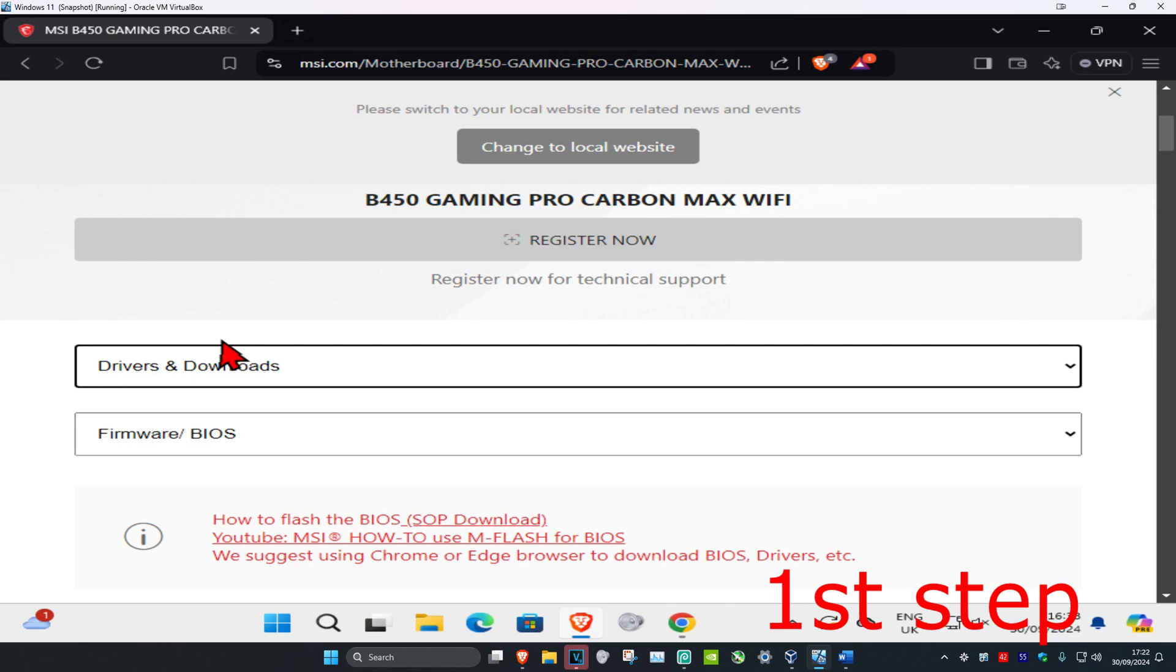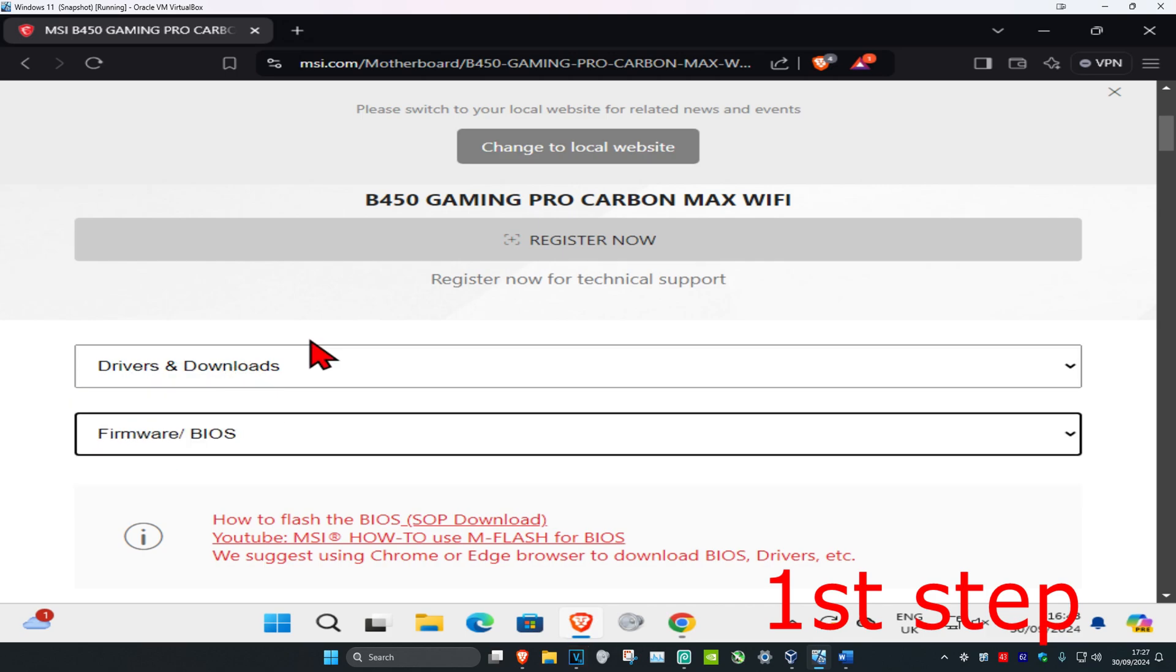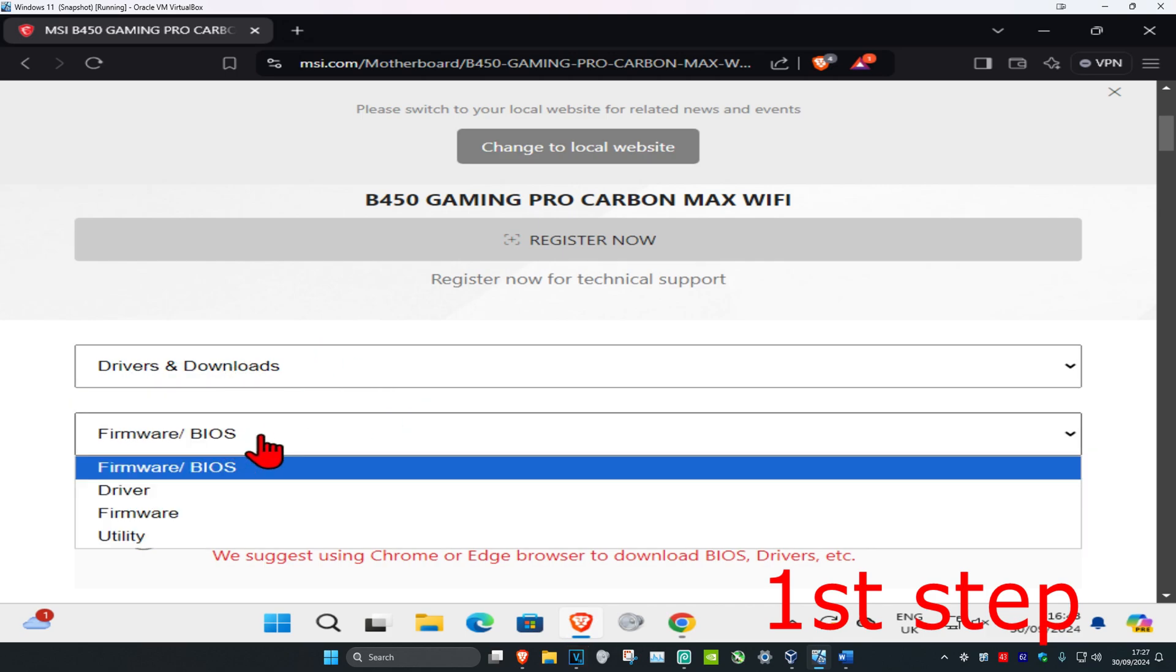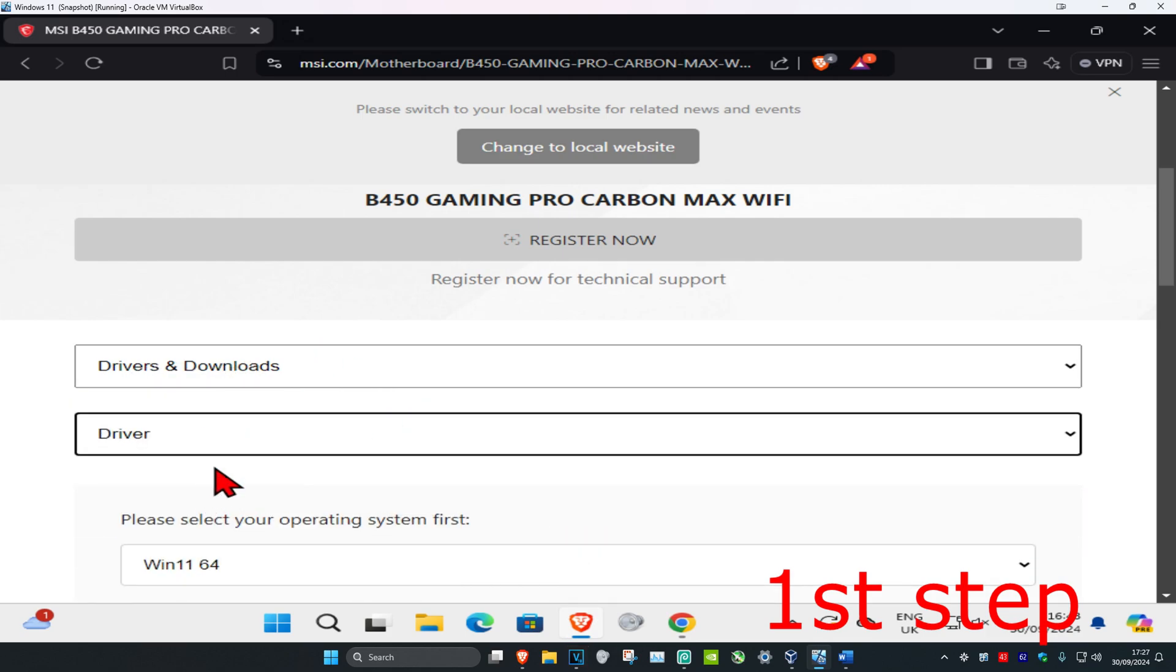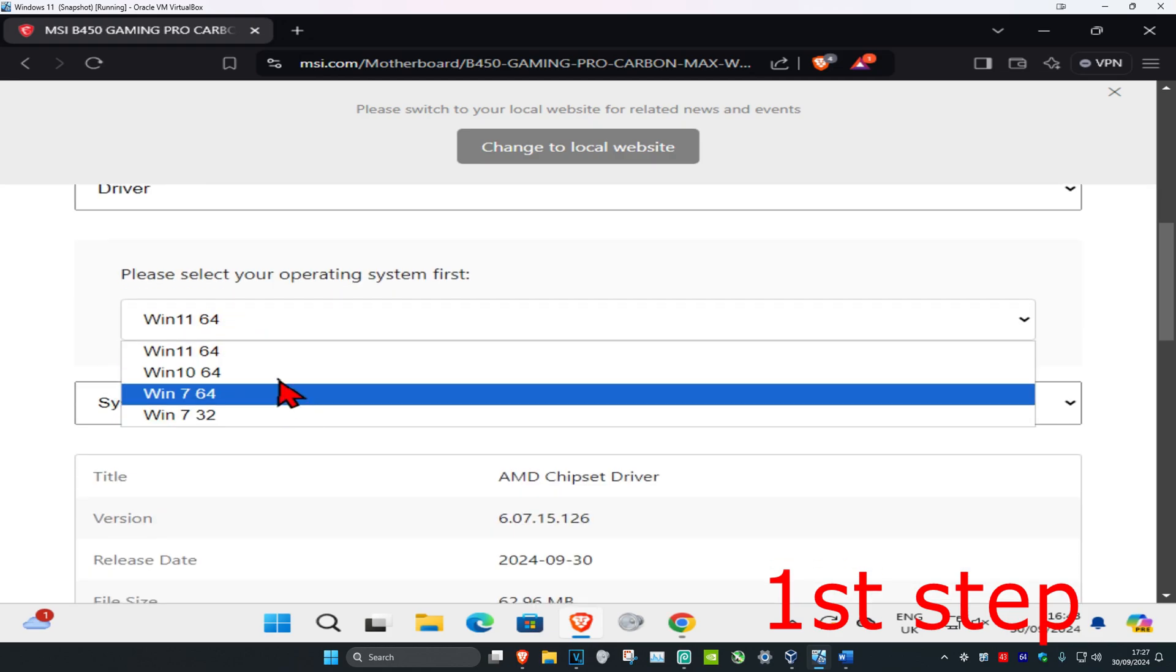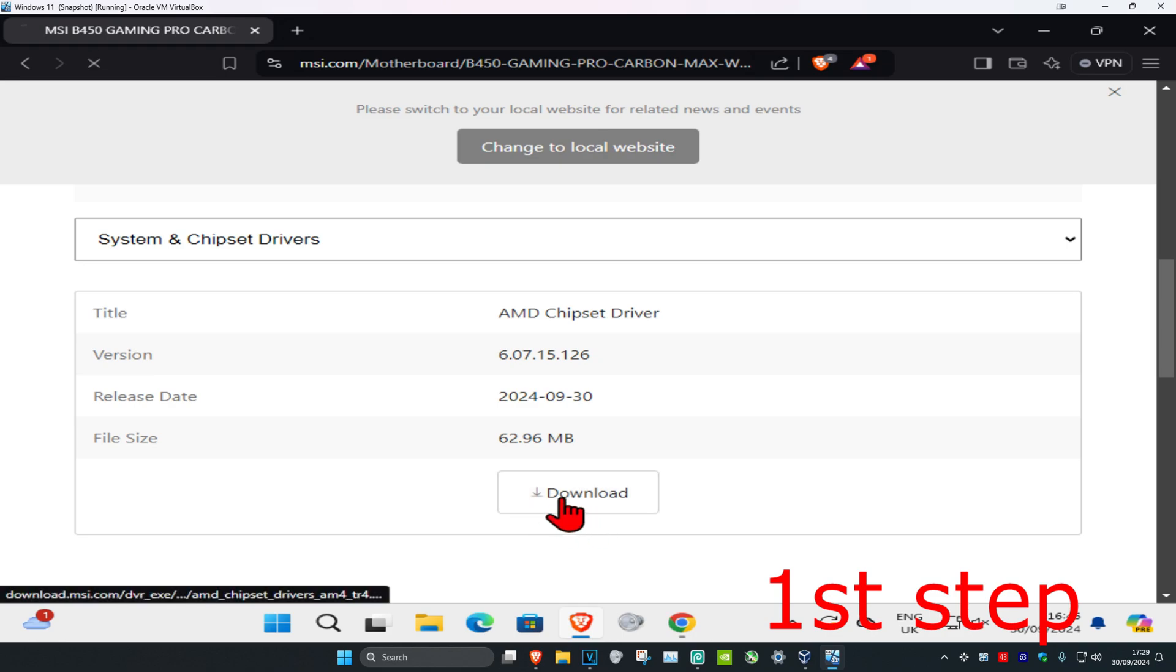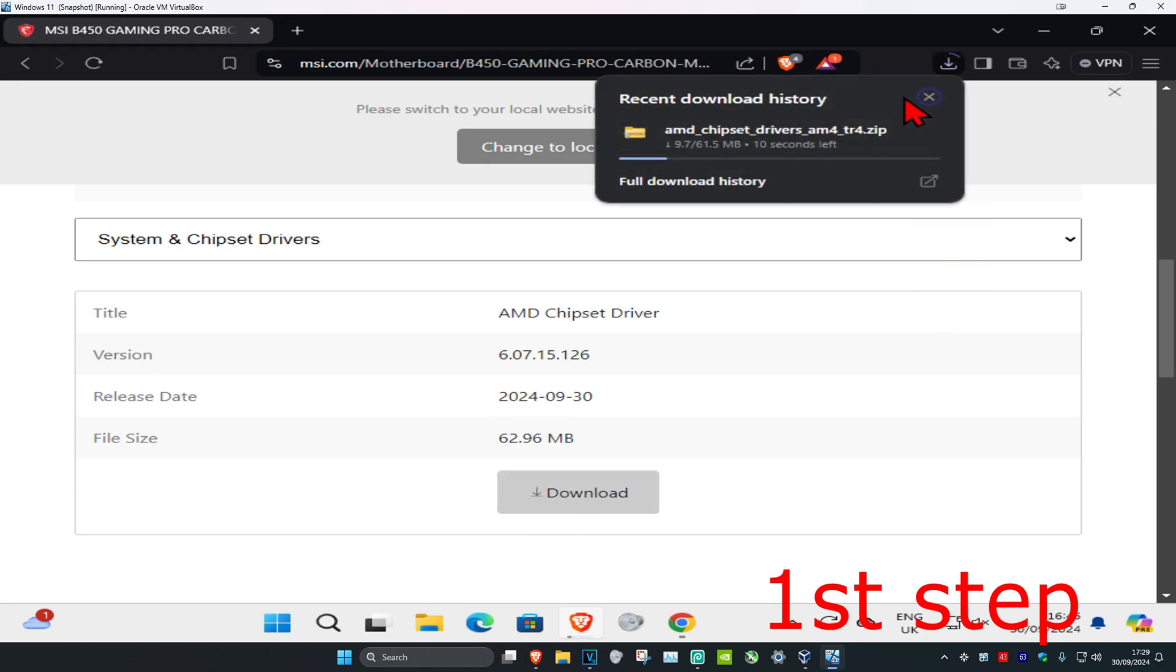Once you're on this, you're going to scroll down, make sure they have drivers and downloads selected. Now right here you're going to select driver. Now you're going to choose your operating system and now you can download the AMD chipset driver. So click on download, wait for this to load.